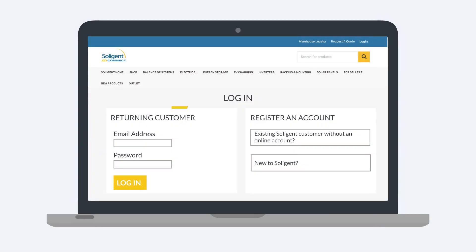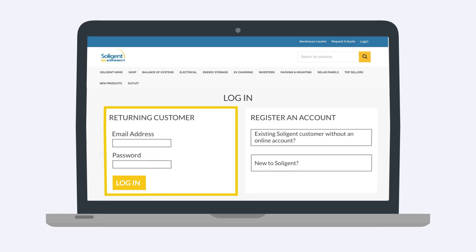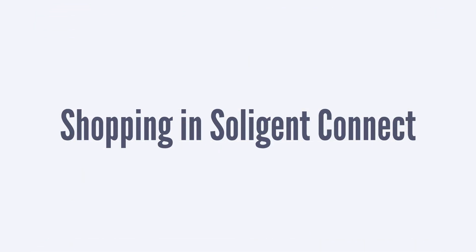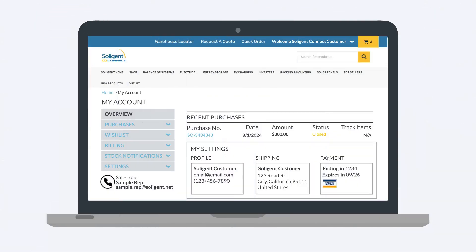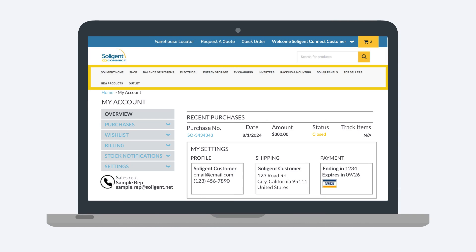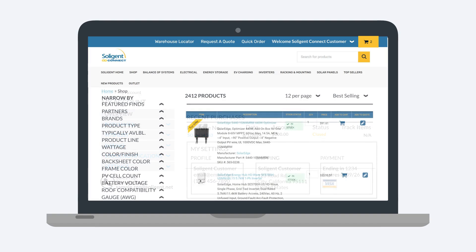Enter your information on the login page. This will take you to Soligent Connect. Once you are in Soligent Connect, you can shop our full catalog of products using the menu. Let's start with the shop link. On this page, you have access to every Soligent product.